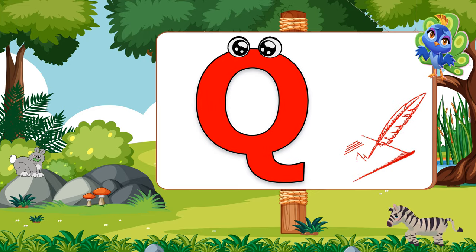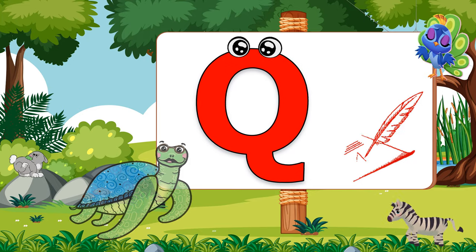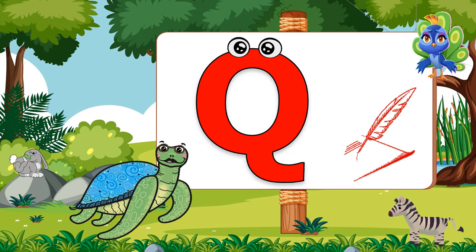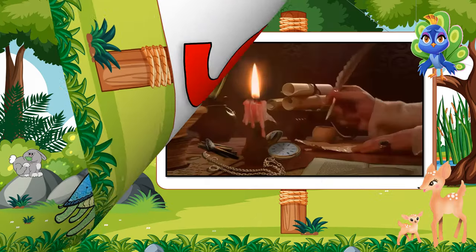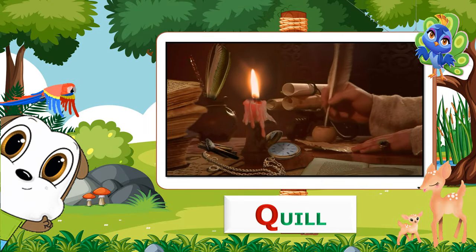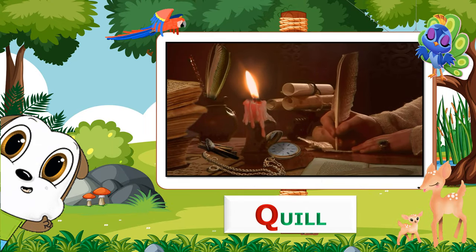Q. Q for Quill. Now repeat. Q for Quill.